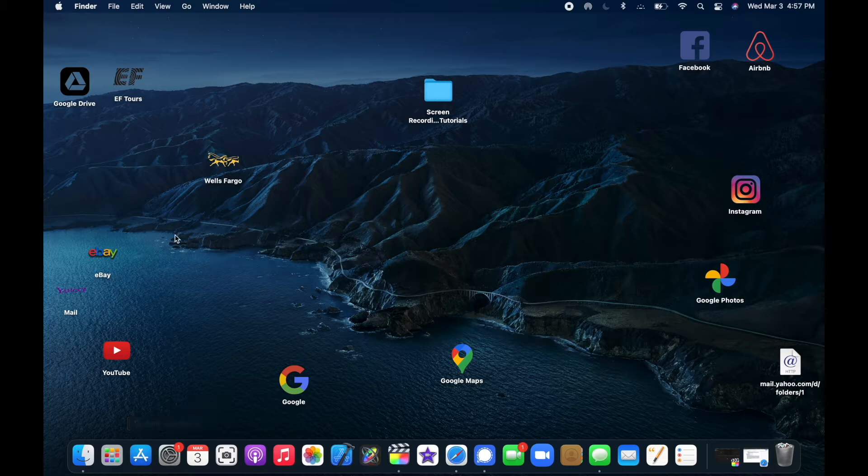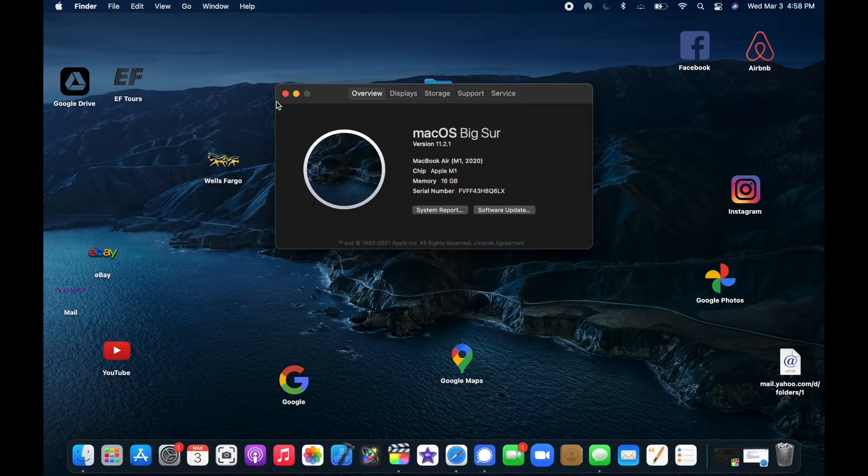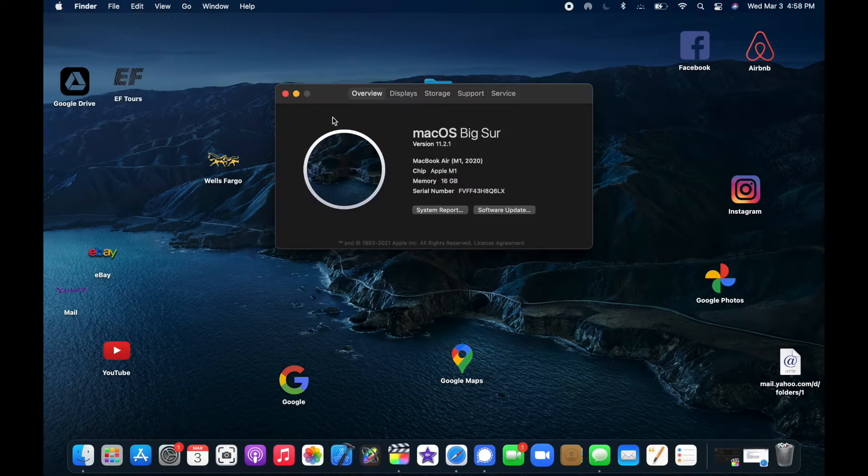Now I could tap on that, or another way to do this is you could go to the Apple icon, select About This Mac, and then you can click Software Update if there's one available. That's one way to do it.